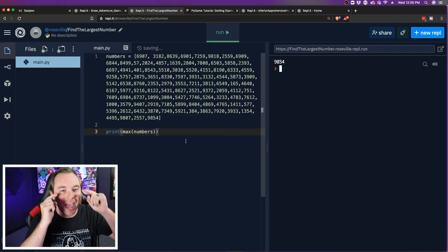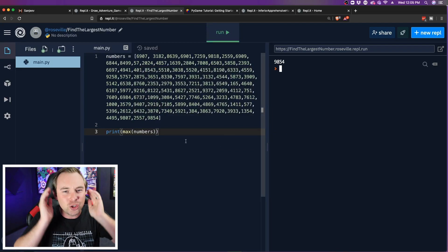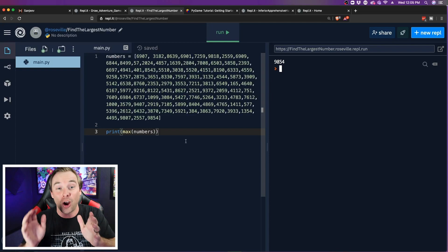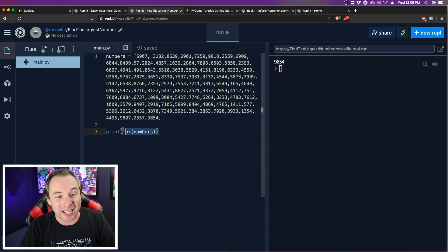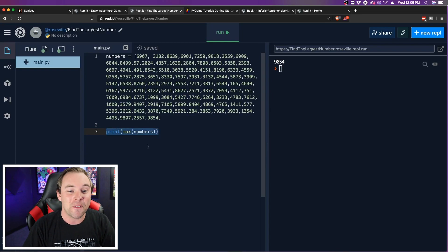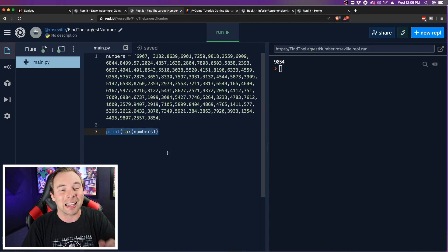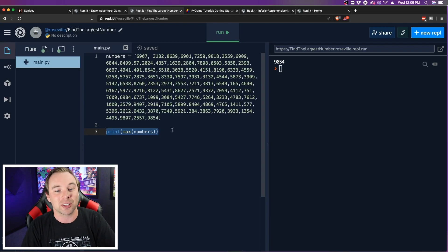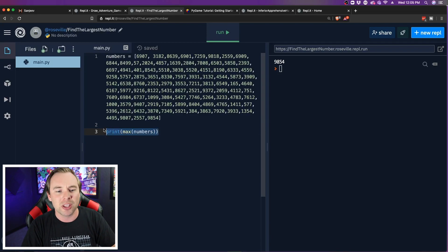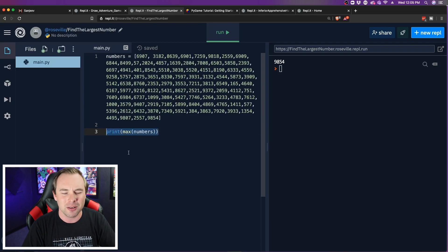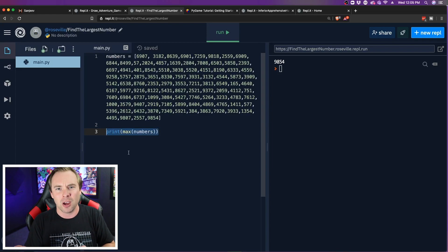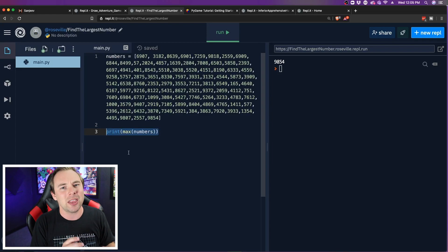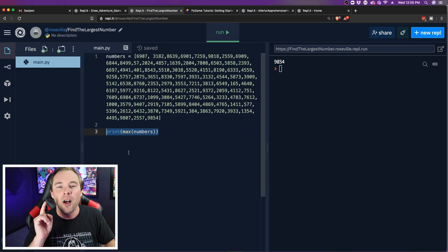Python thought ahead. Python is used to dealing with large sets of data, so it created a built-in function that allows us to find the largest number in this list. Now, why would we use this function instead of the for loop? Why did they even create this?